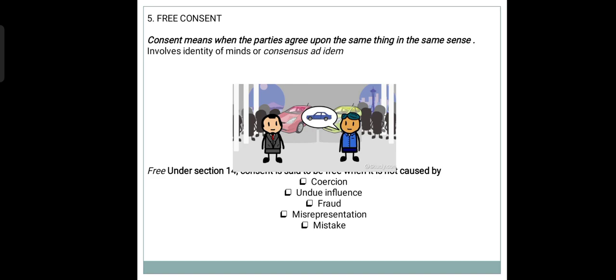According to Section 14, consent is said to be free when it is not caused by coercion, undue influence, fraud, misrepresentation, or mistake. Coercion is the physical threat and undue influence is the mental threat. Any agreement made on gunpoint or by threatening somebody physically can be called coercion, and undue influence is basically when one person dominates the will of another person because of some fiduciary relationship between these two persons.